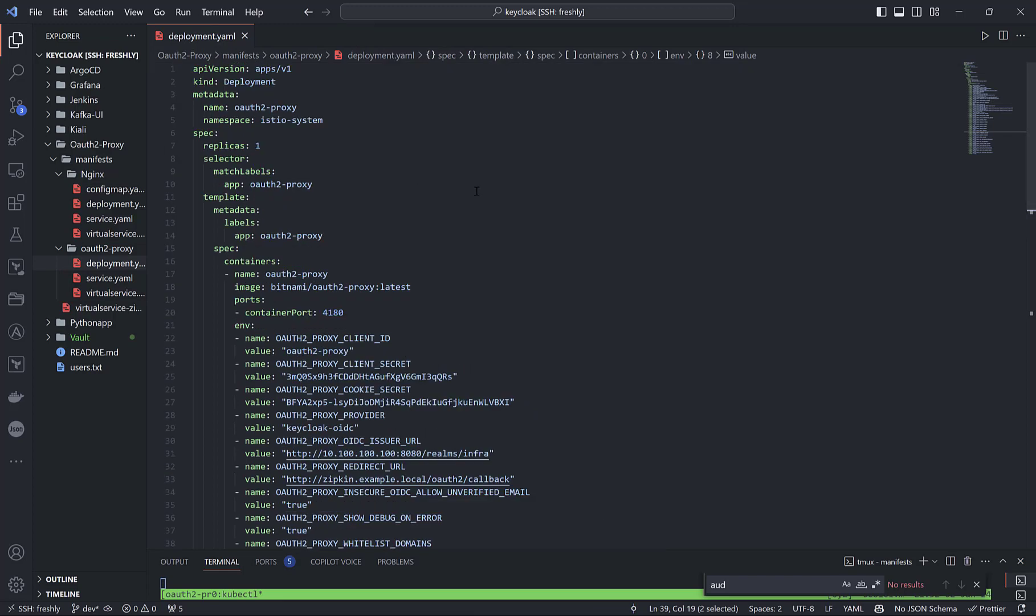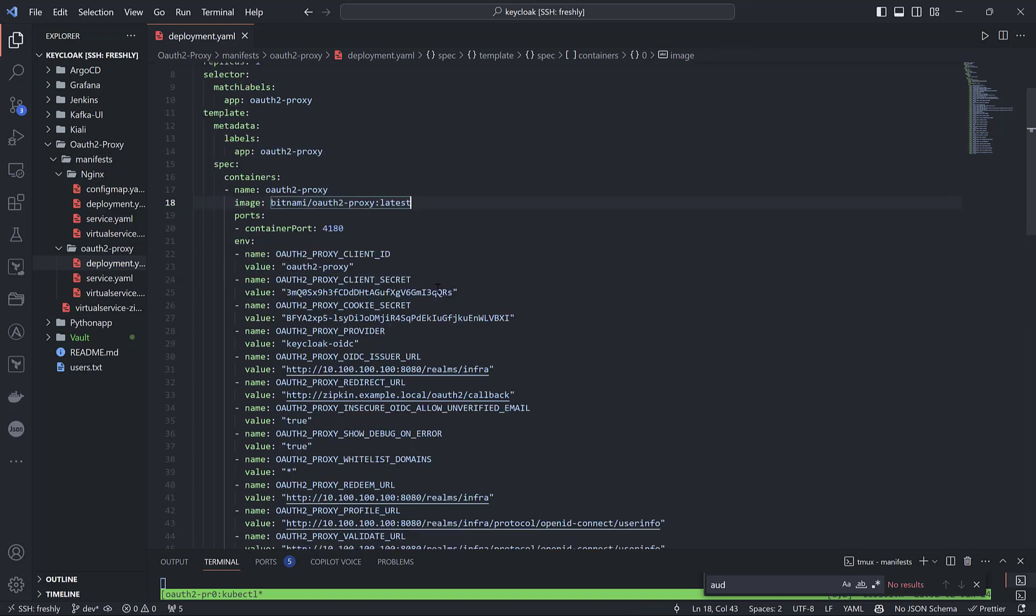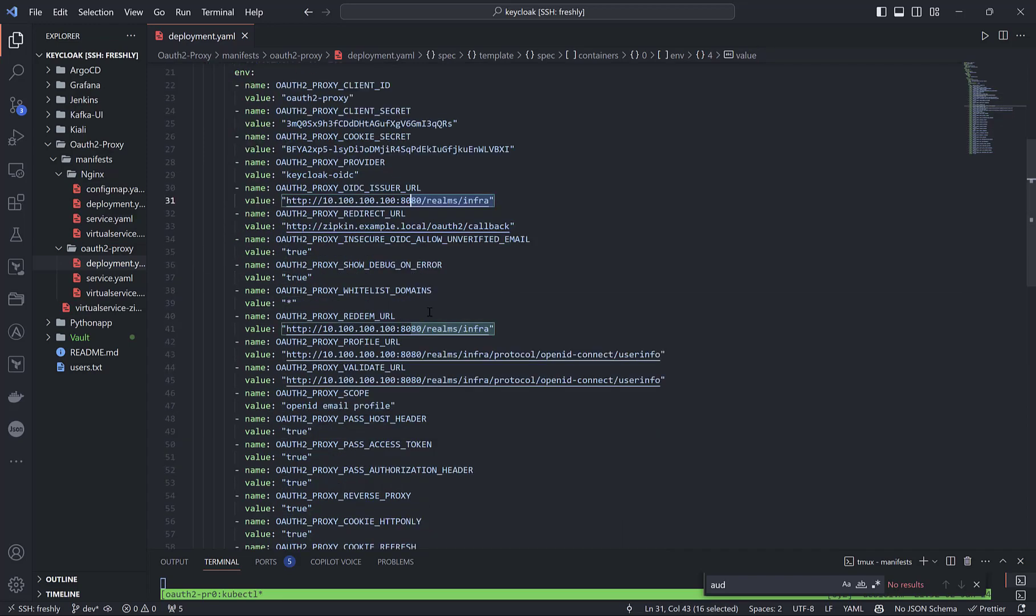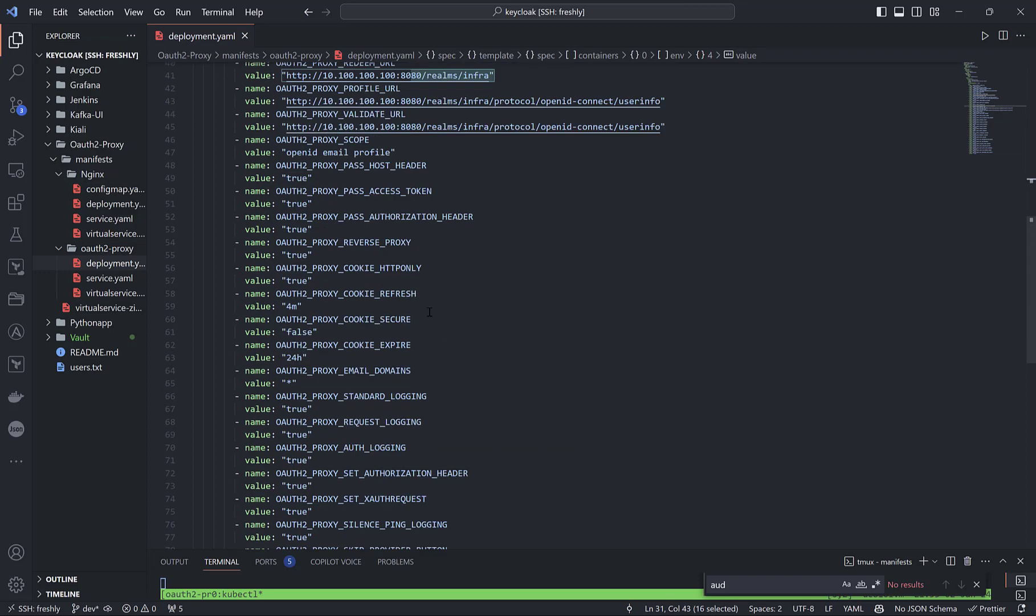Inside the deployment of OAuth2 Proxy, we can see I'm using Bitnami OAuth2 Proxy's latest image. From environment variables, we can see client ID, client secret, cookie secret, realm URL. All this stuff I got from the official page, as I said before, line by line. When I faced an issue and started to debug, I found the answer from the official page and added it here. So that's it, actually.